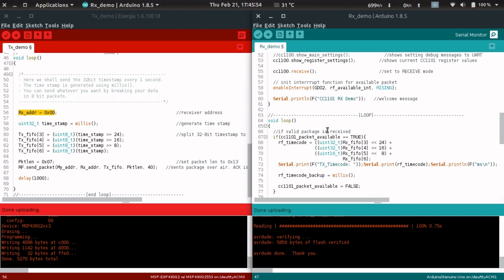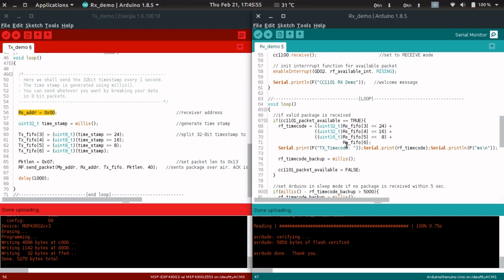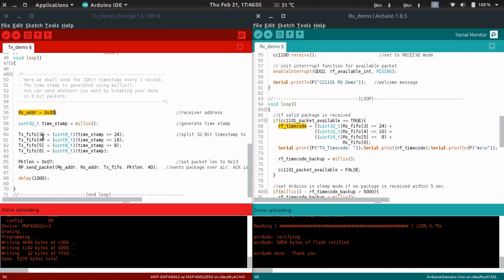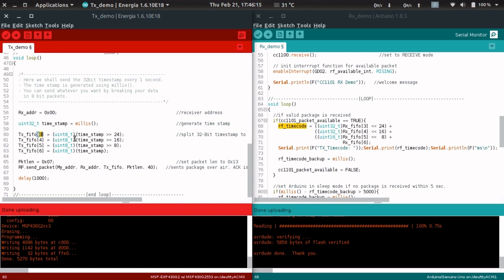On the receiver side, we're collecting all the data from the RX buffer, combining them, and getting the RF time code sent by the transmitter. You might ask why the TX buffer starts from 3 and not from 0. The reason is the 0th, first, and second bytes are for packet length, RX address, and TX address. That's why for the payload you have to use from the third byte.